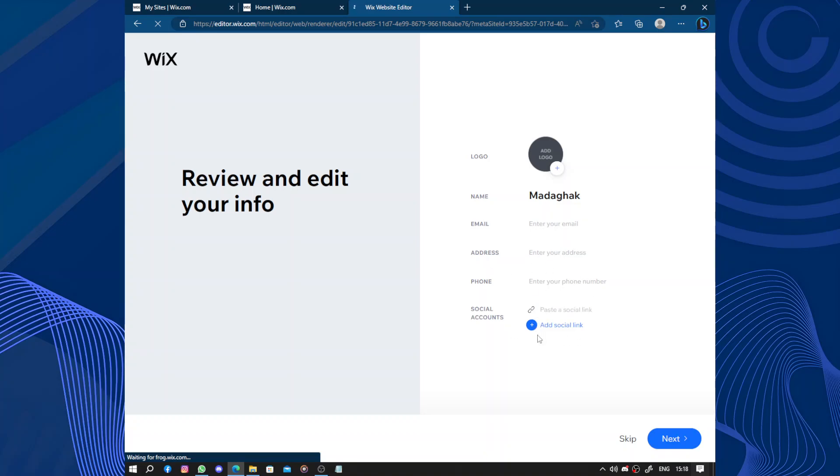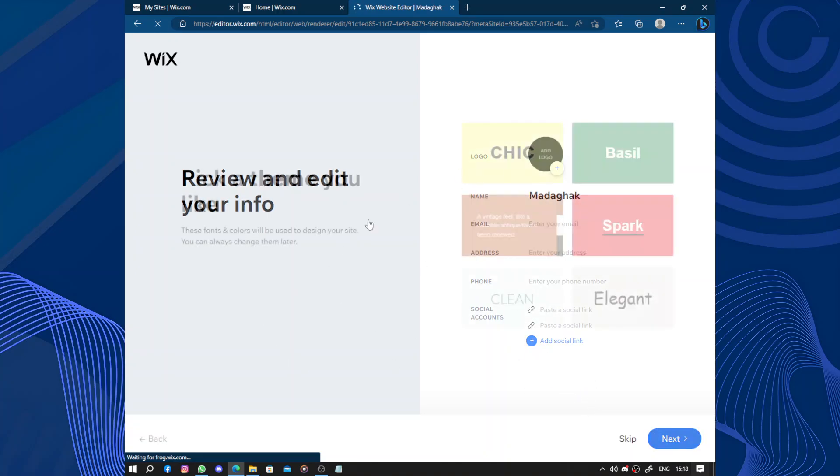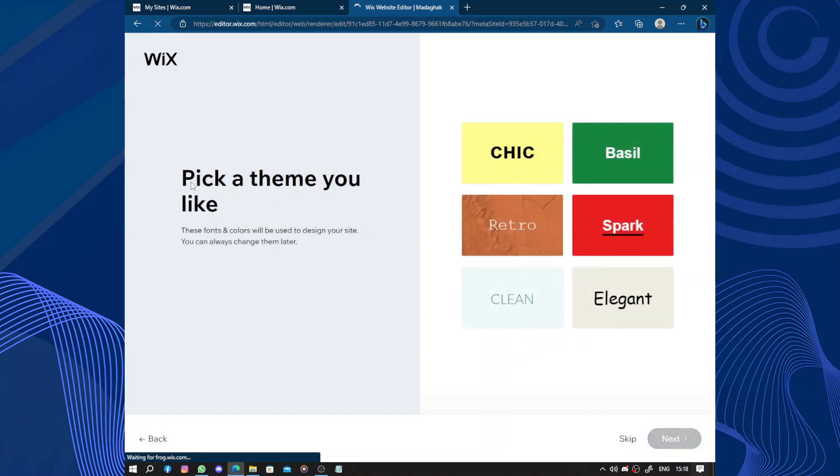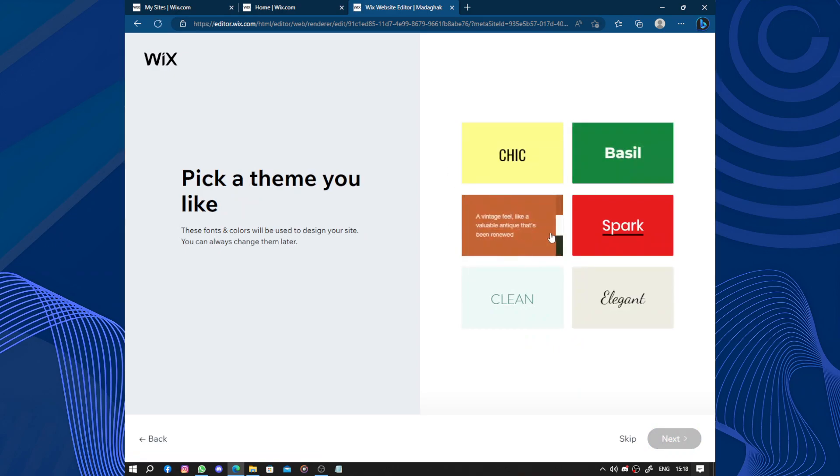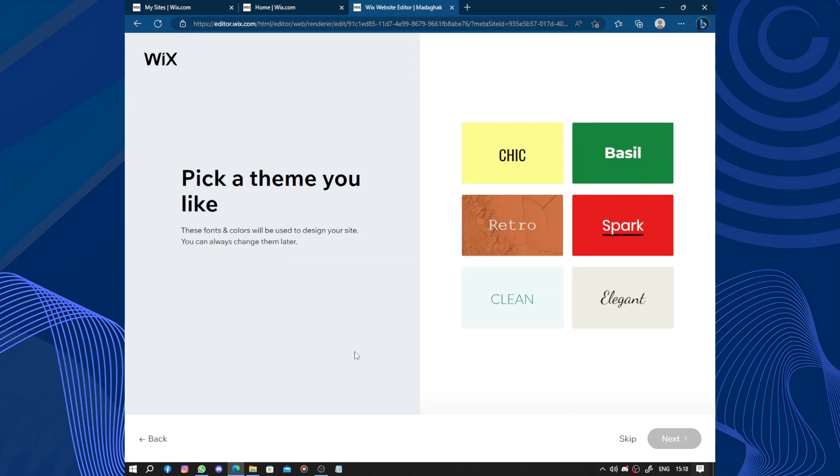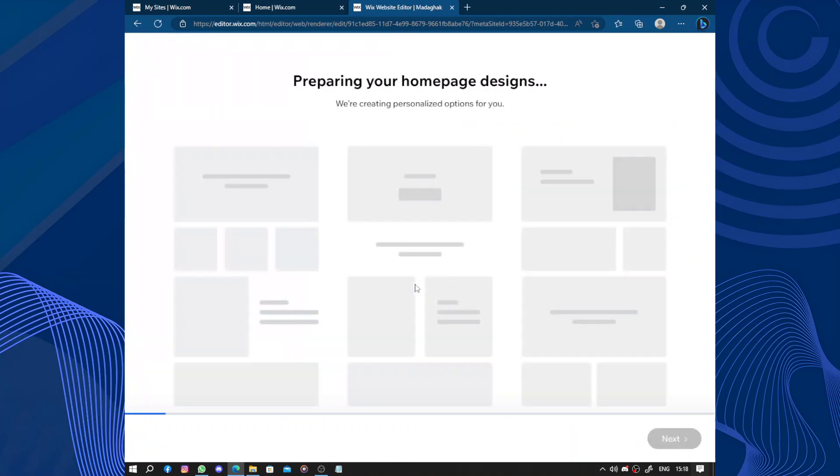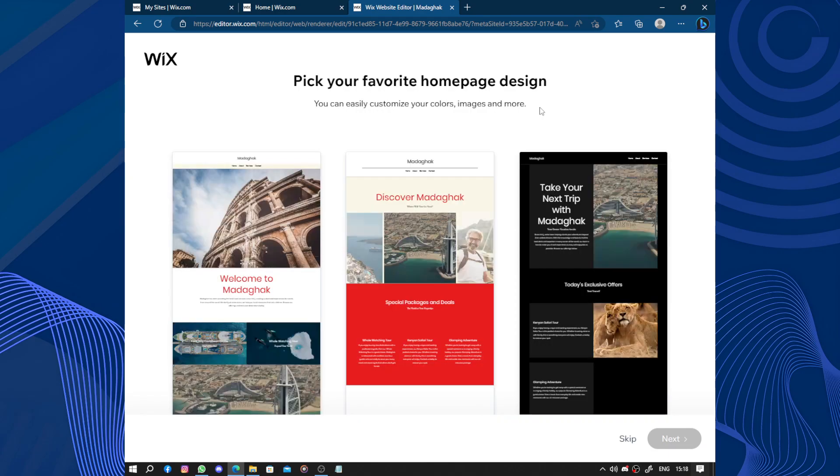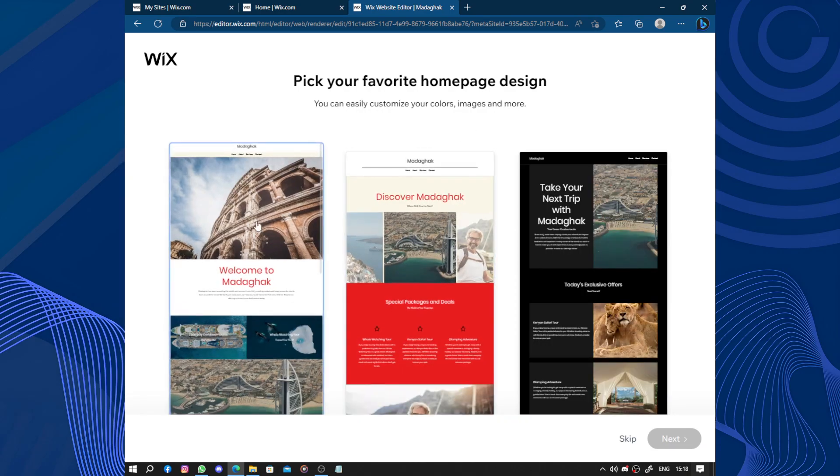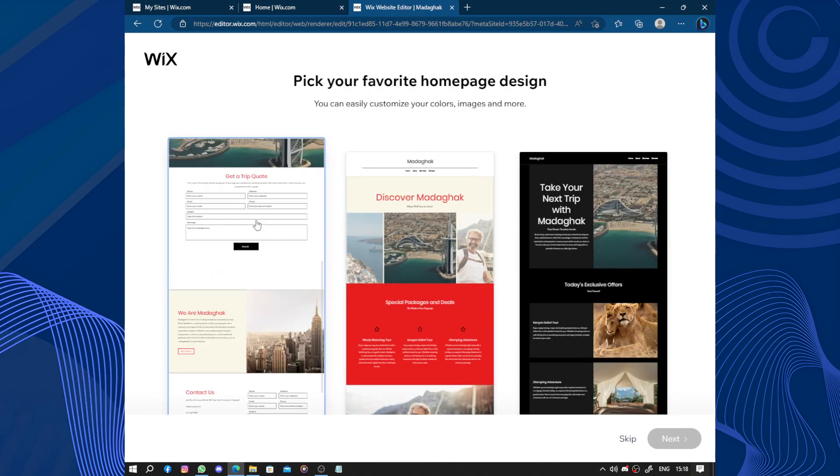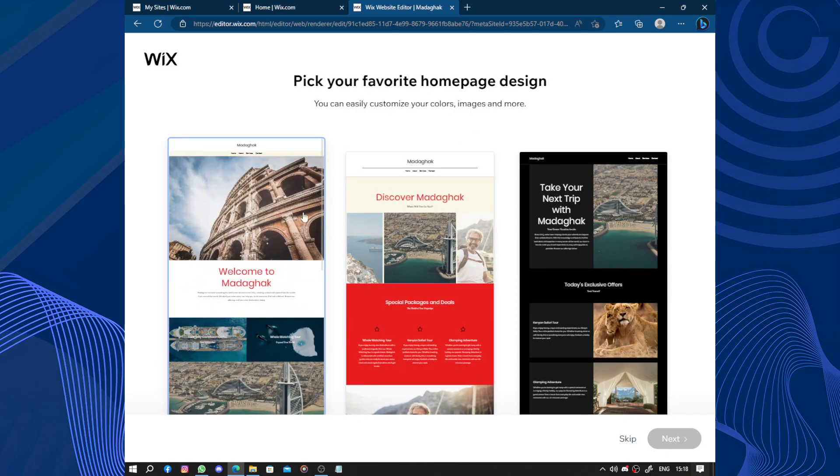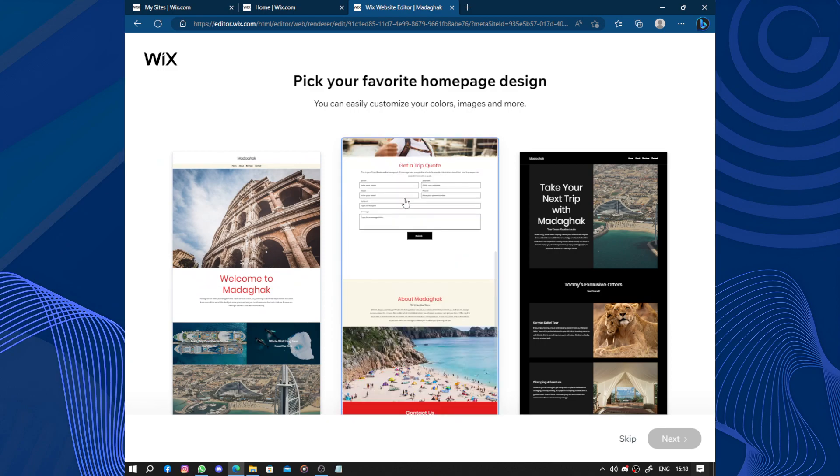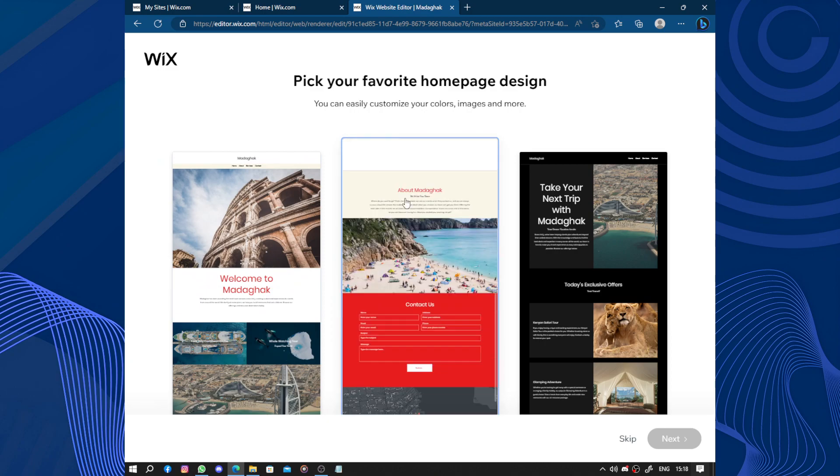Now let's get started by providing Wix with some information like logo, name, email address, phone, and social accounts like Facebook, Twitter, TikTok, Instagram, Reddit and others. Pick a theme you like. We have the Chic, the Basil, the Retro, the Spark, the Clean, the Elegant. You are a travel agency, so the Spark will be good for you. Now preparing your home page design. We are creating personalized options for you. They will give you three home pages to choose from.